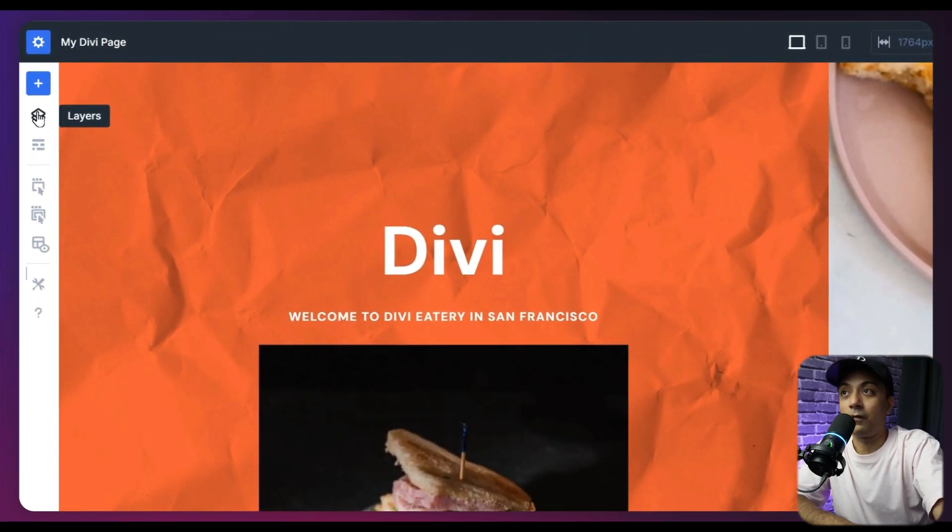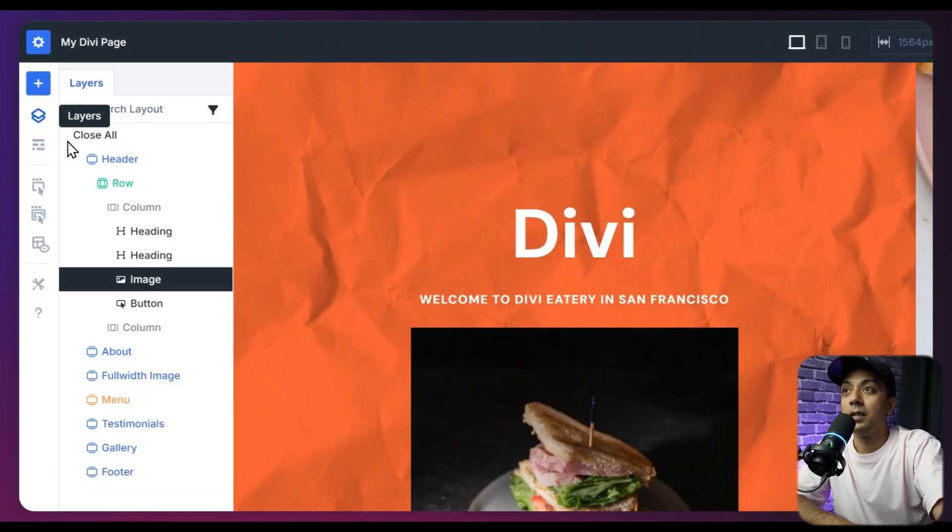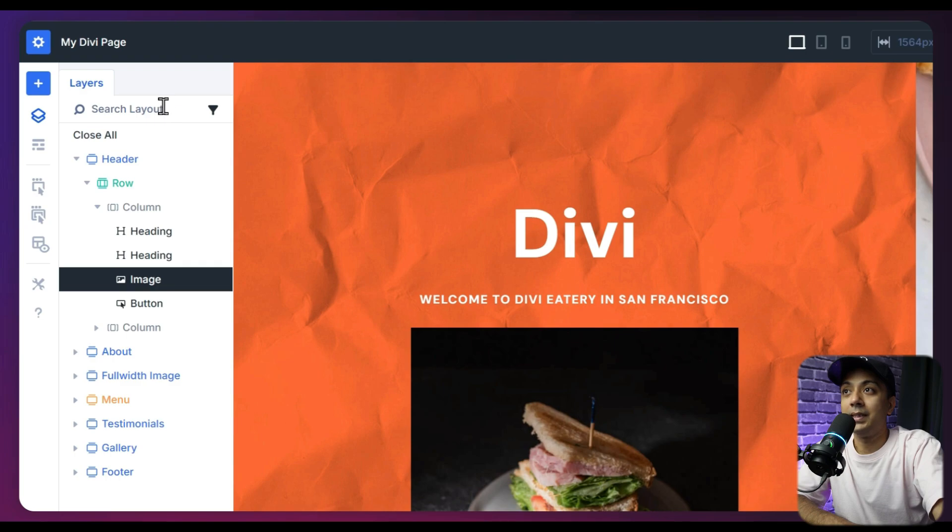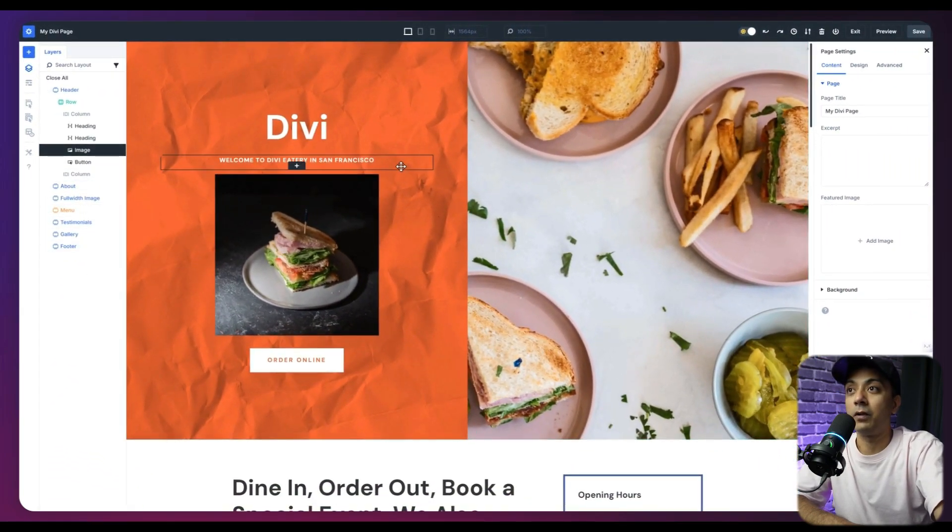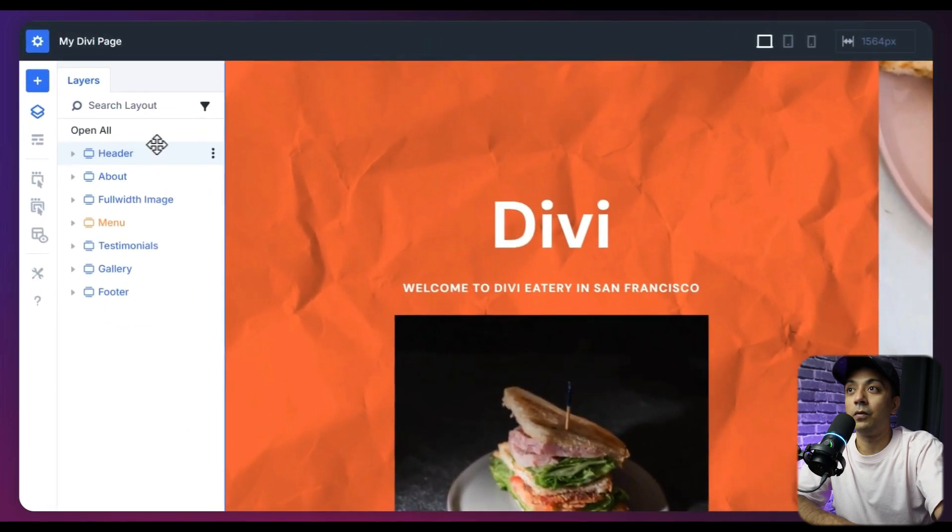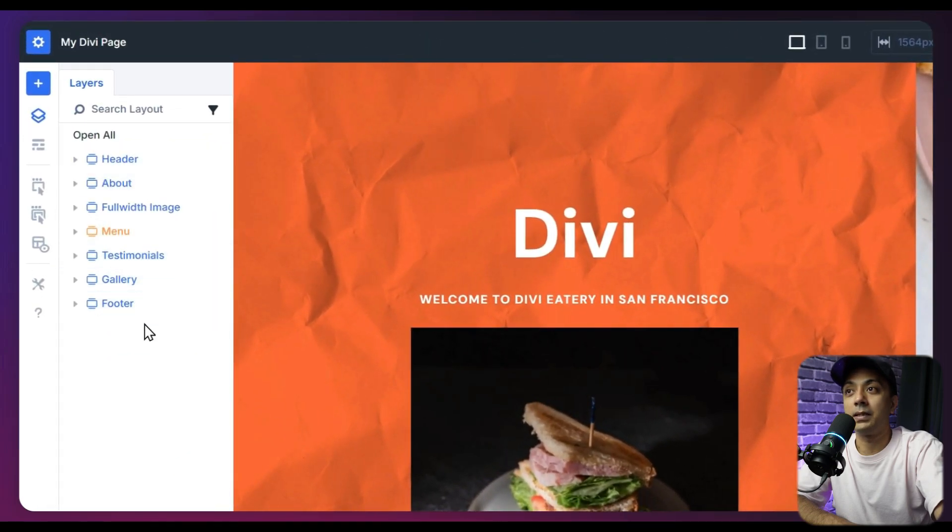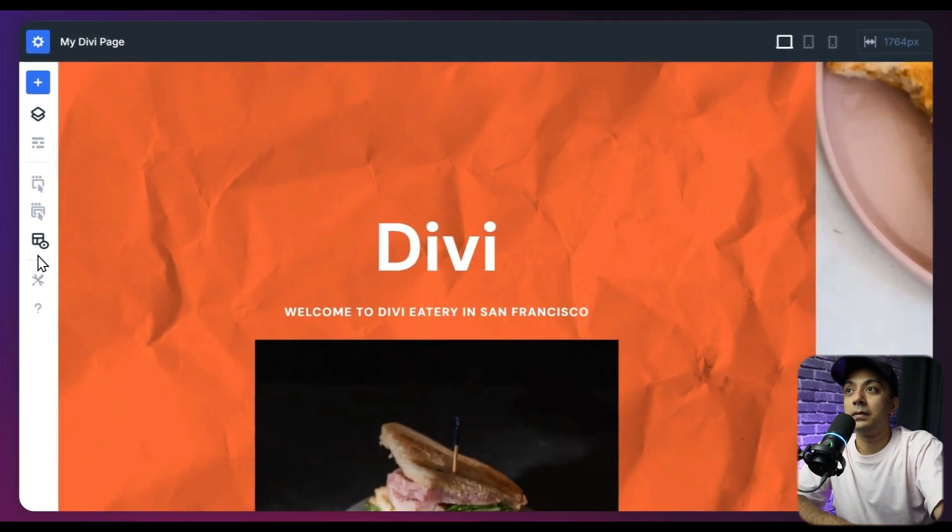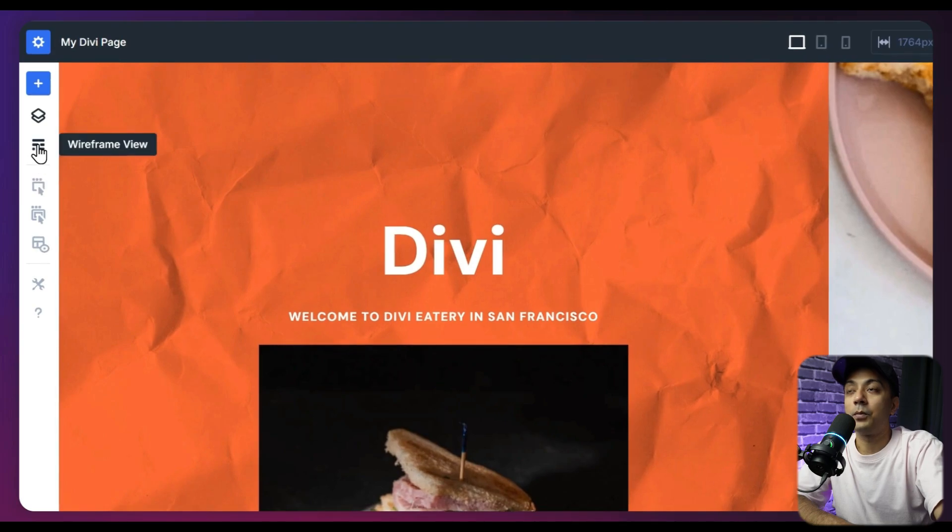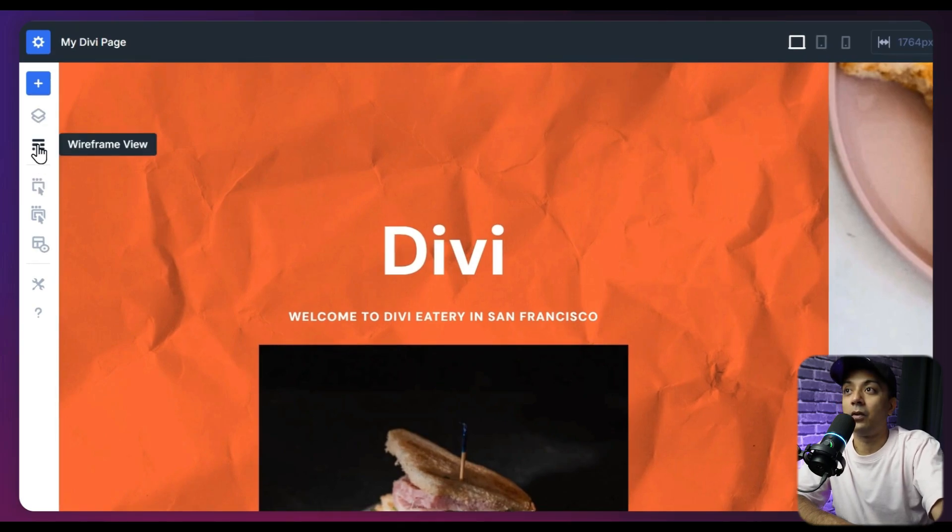So using this, we can jump around on any element or module on our layout. So this is going to give you all the page structure in form of layers. And if we close this next option, we have the wireframe view.